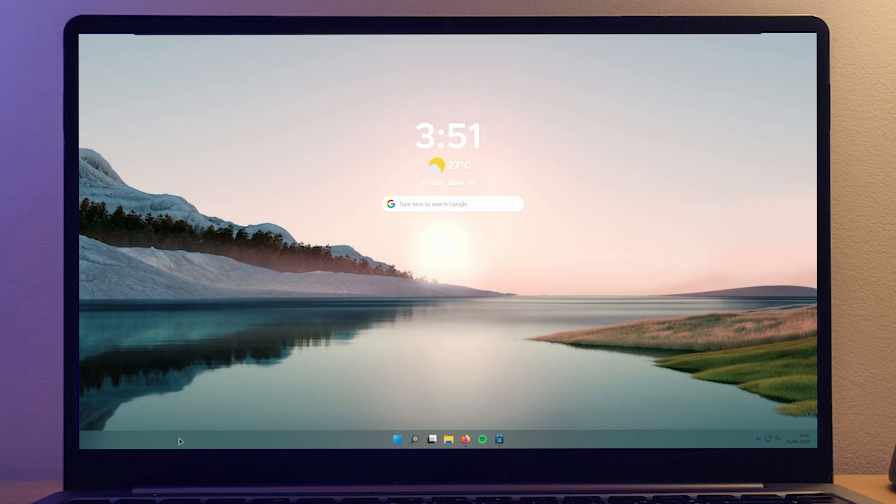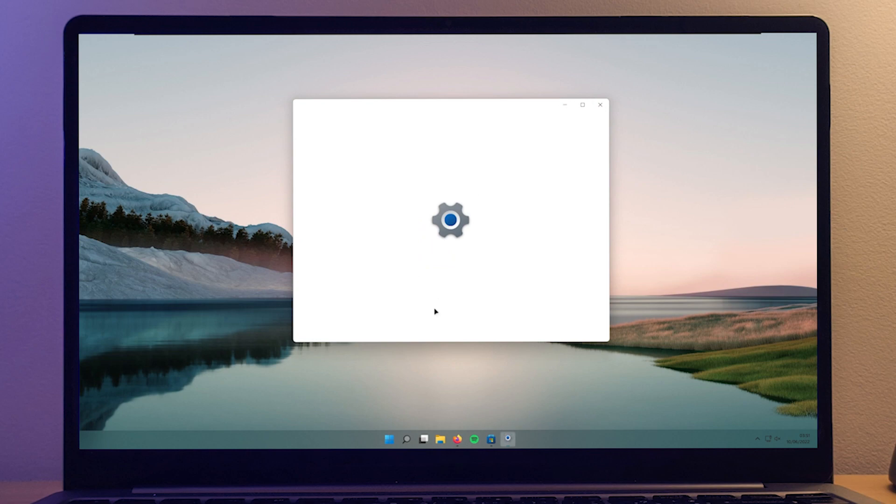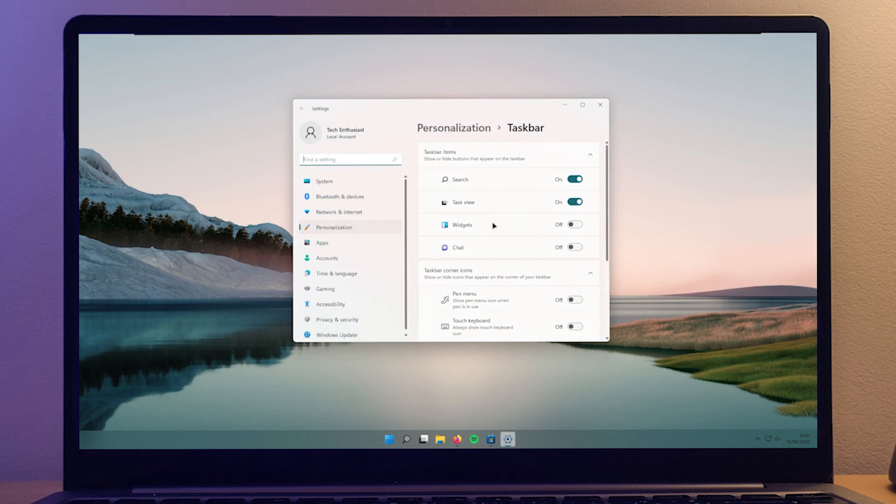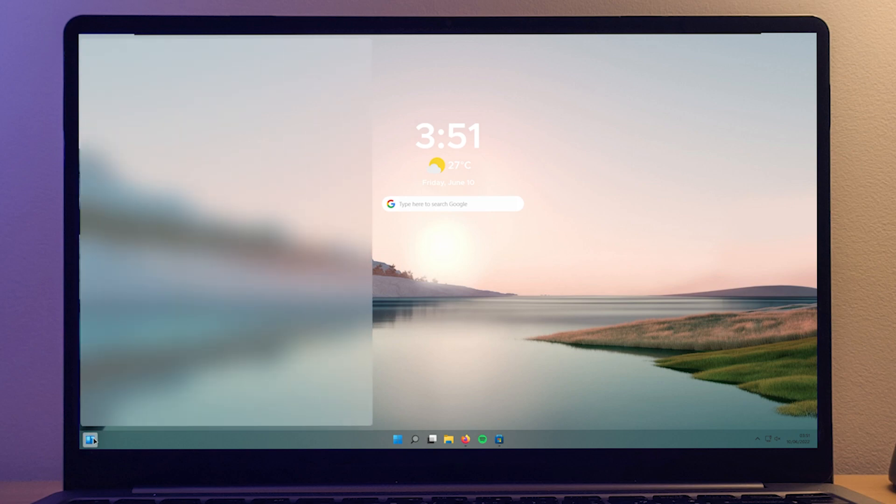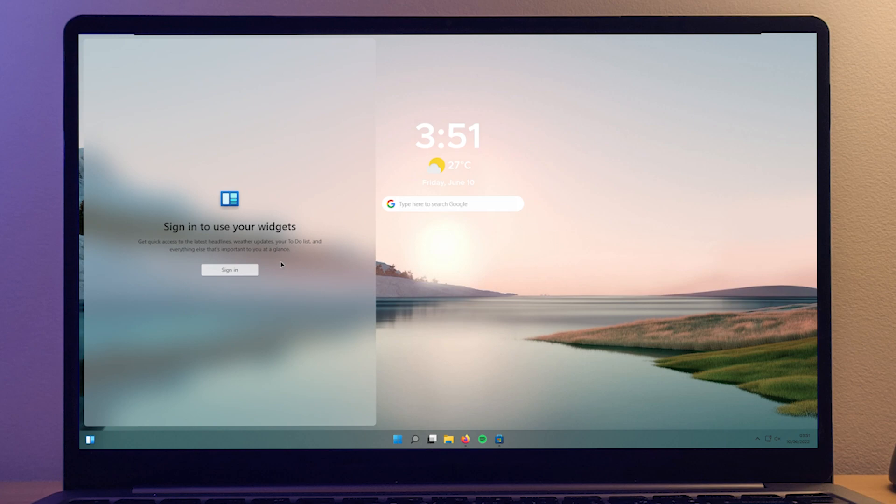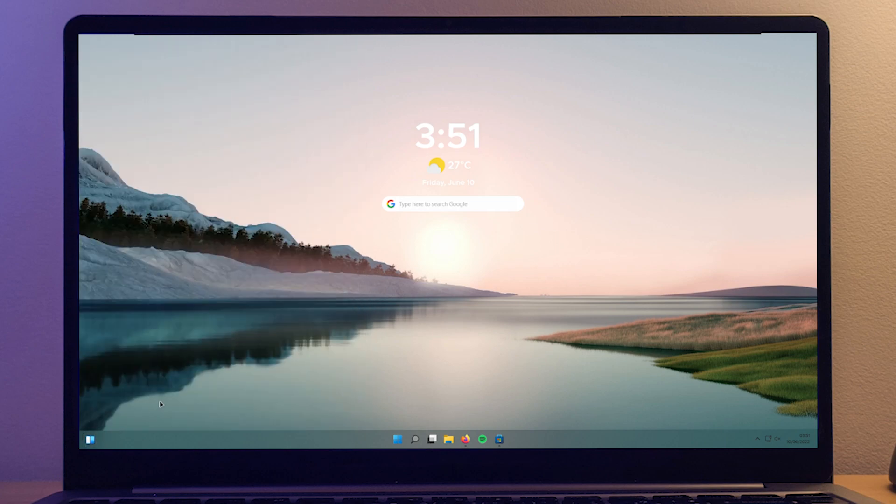If you want to, you can also put the weather in your taskbar. So to do that, you go to the taskbar settings and here enable the widget, but be careful because widgets also use some of the RAM of your system. So make sure that you are logged in with your Microsoft account and the weather should load up.